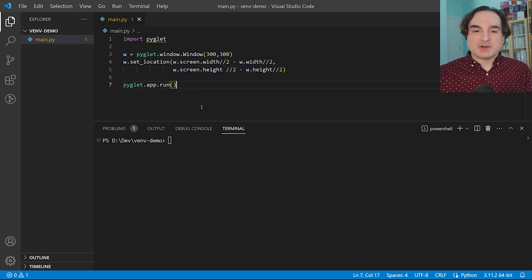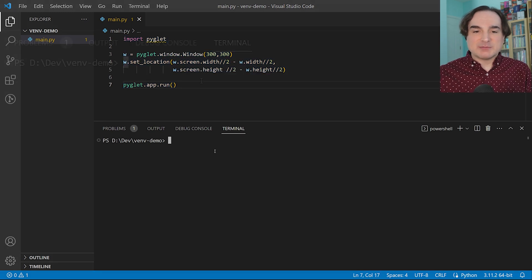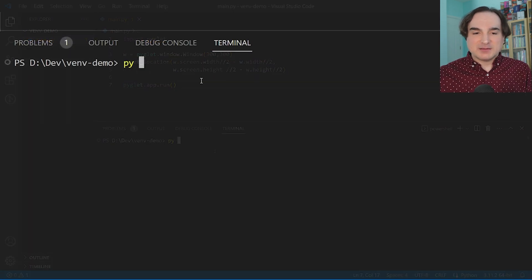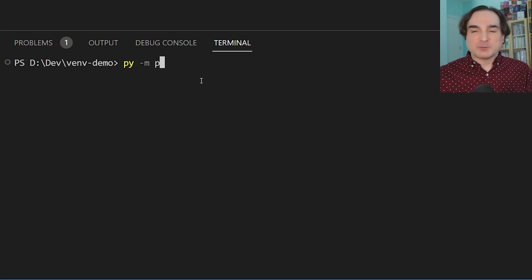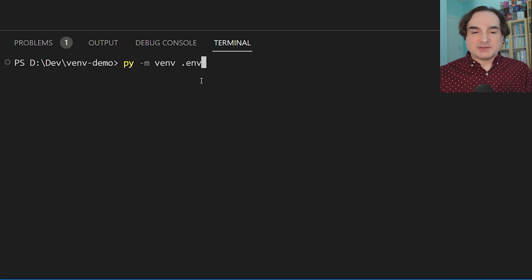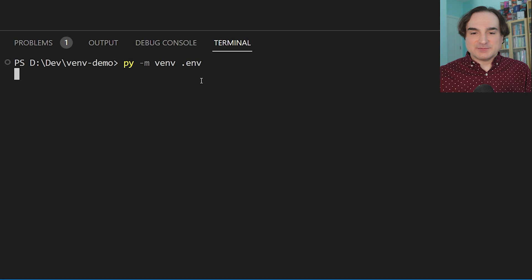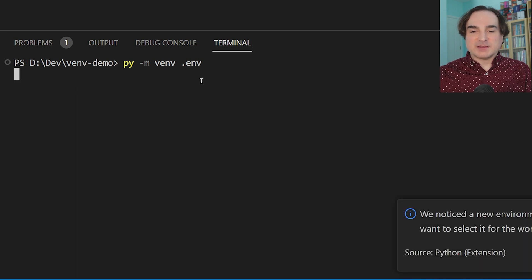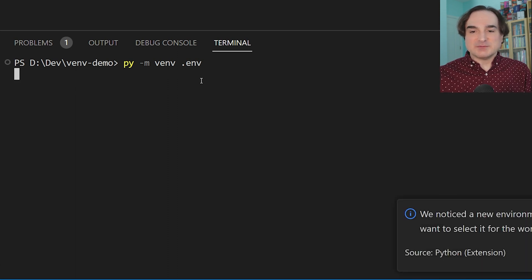And to set up the virtual environment, I use this command line. This is for Windows, by the way, py -m venv .env. And this will create our venv in the subdirectory .env, as you can now see.